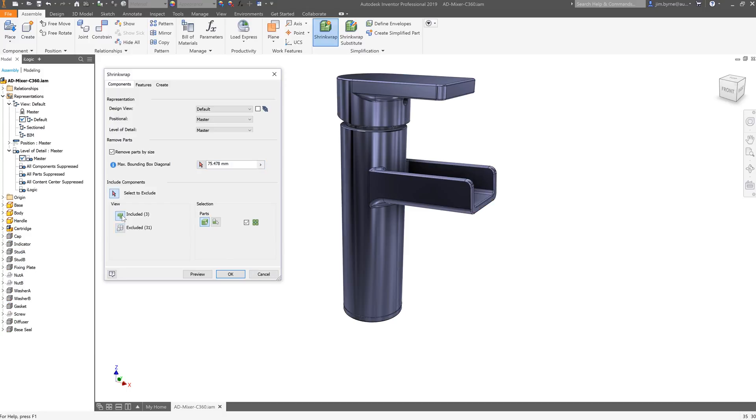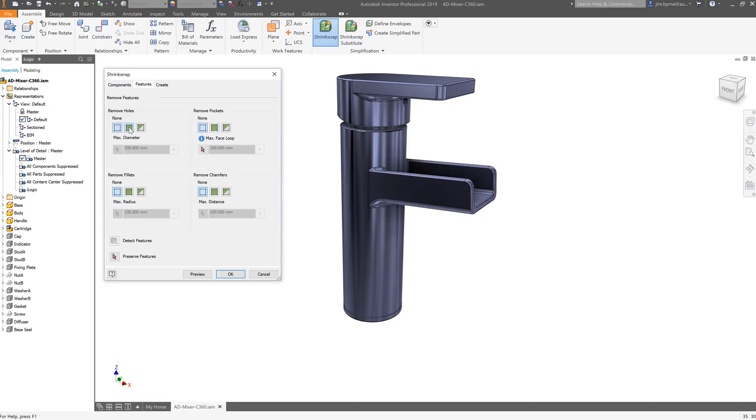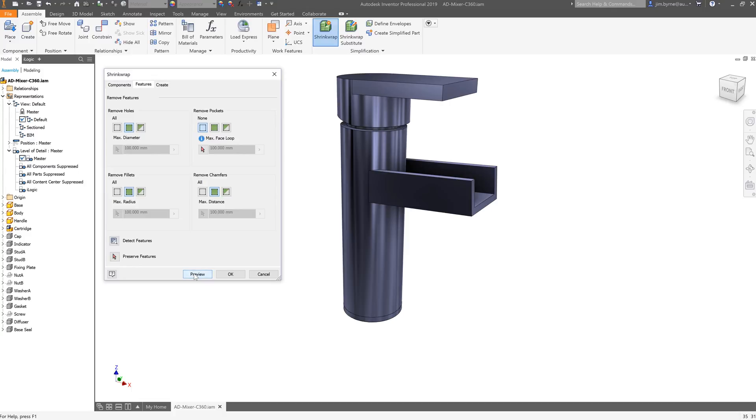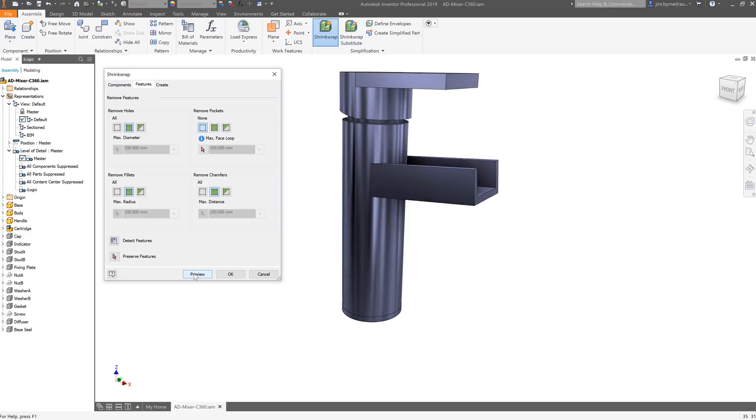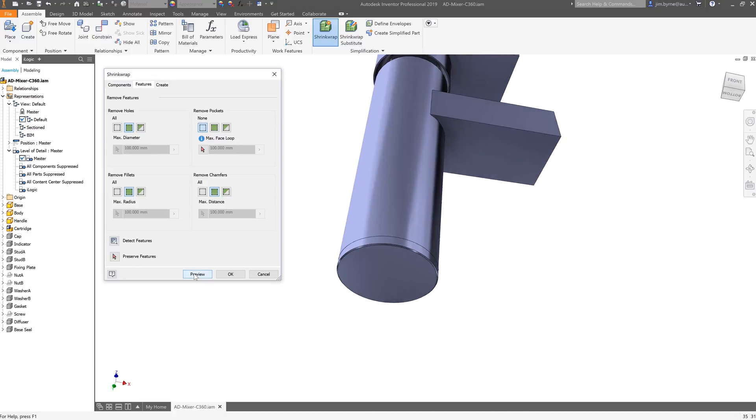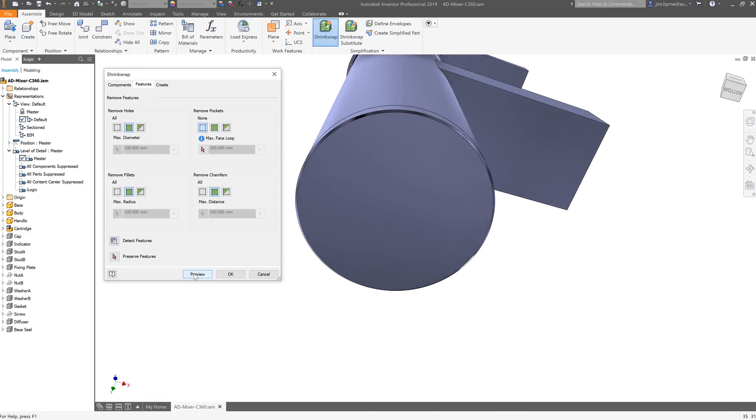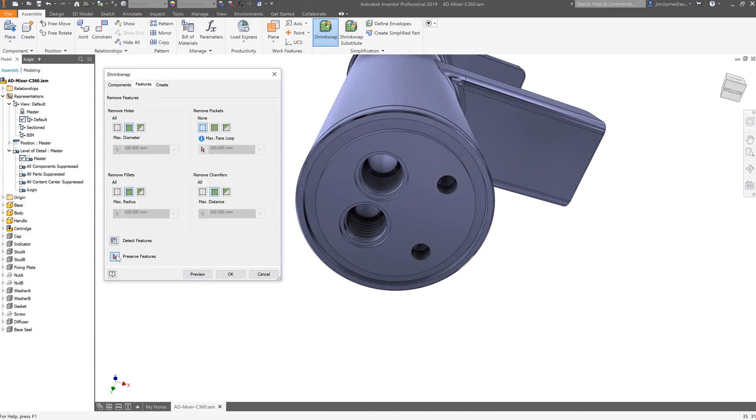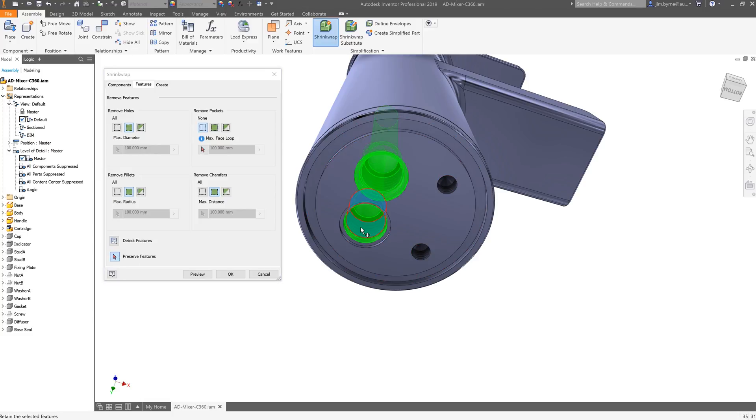In the feature tab, we will once again remove all the holes, fillets, and chamfers, but there still may be some that we want to keep. As I mentioned earlier, specify a size for each feature type or manually choose those features from the graphics view. Let's include these two holes so they can be used as a reference for the piping inlets.